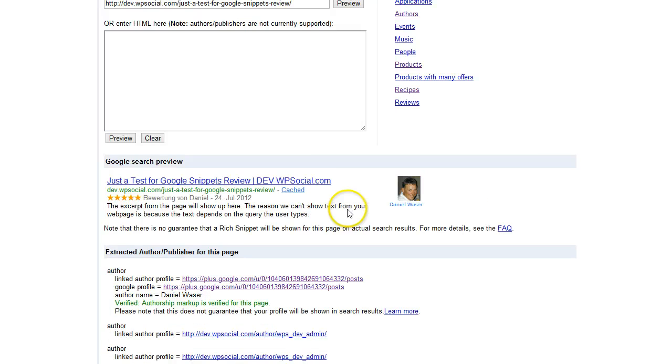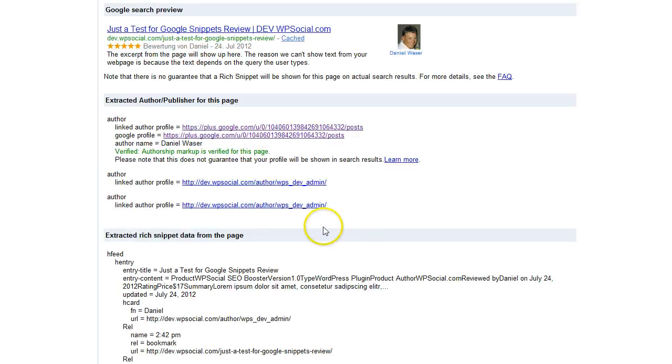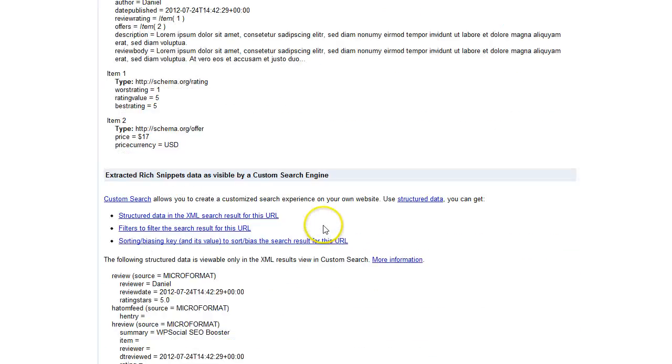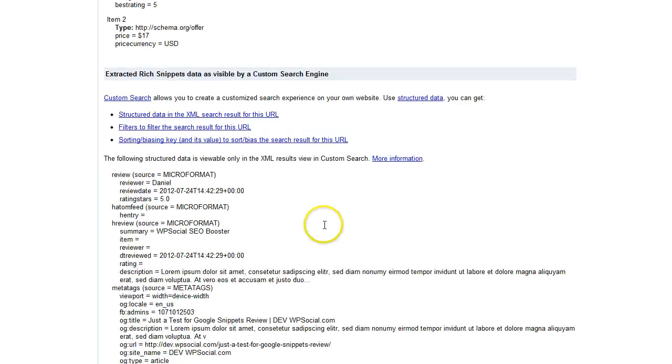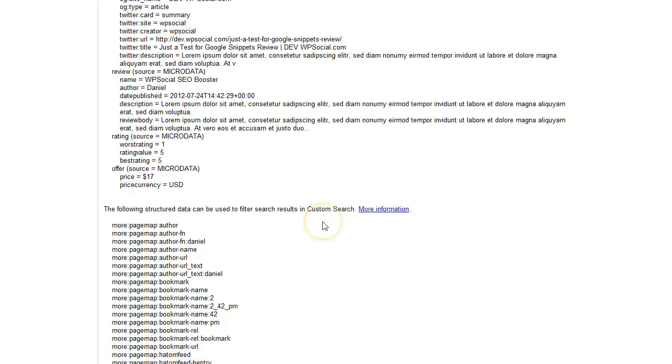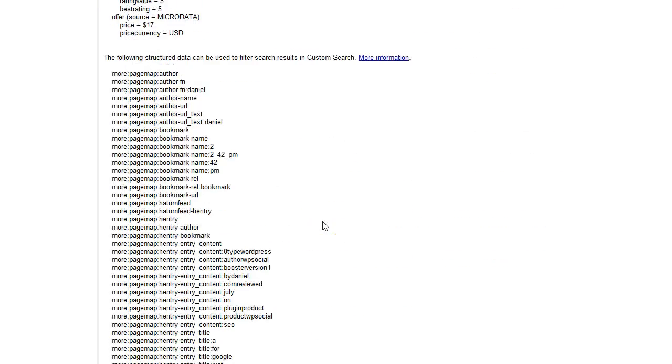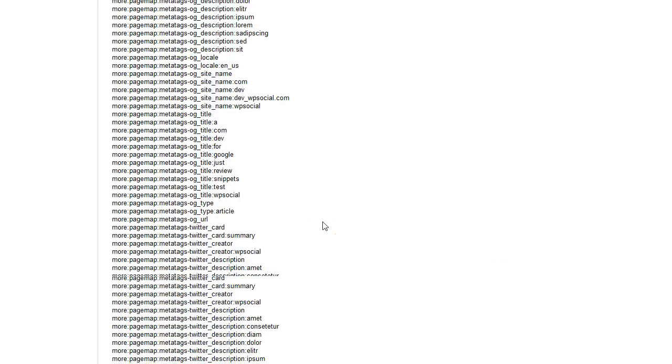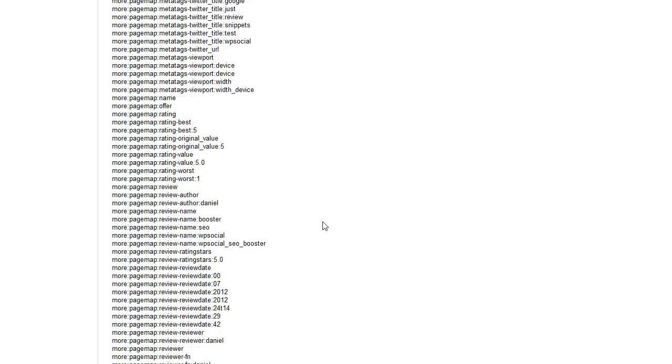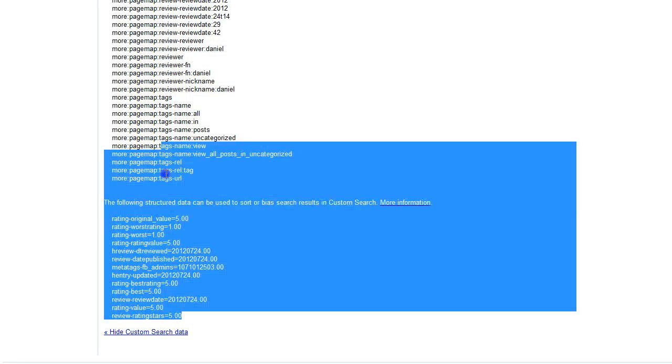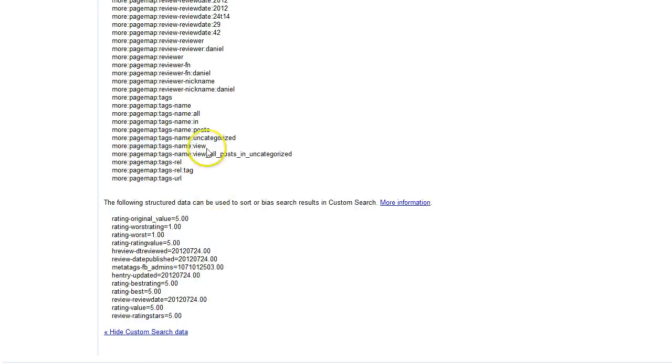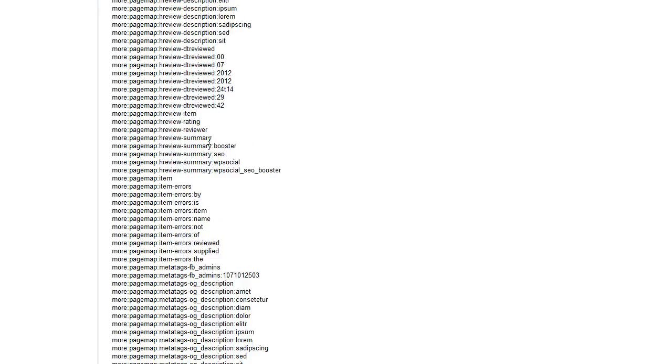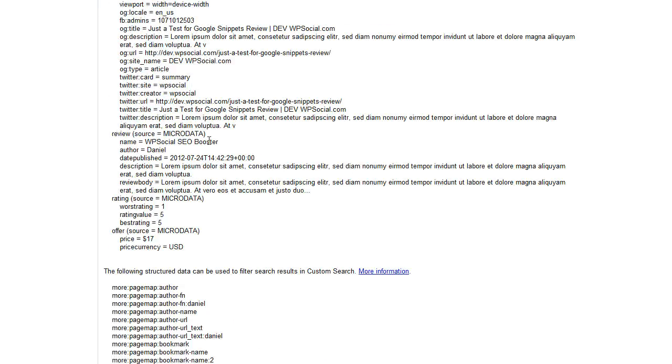I'm going to activate that again and then show you that difference again. You can see it's really a huge difference what Google will receive, not just Google but also other search engines and also the social networks. They are using some of these snippets to get more information about your website.